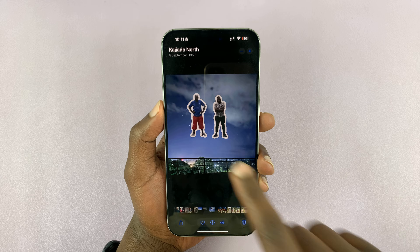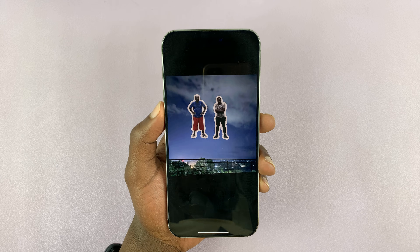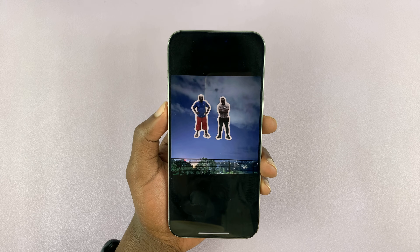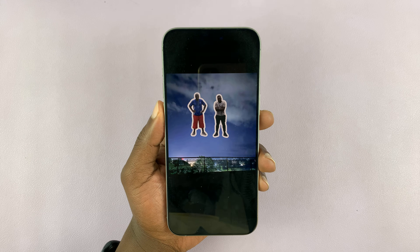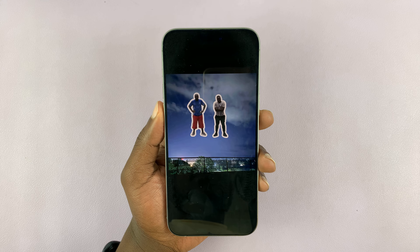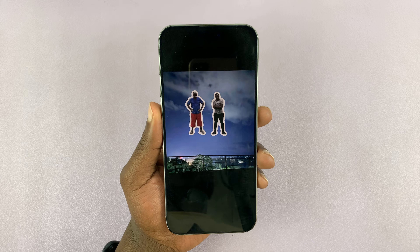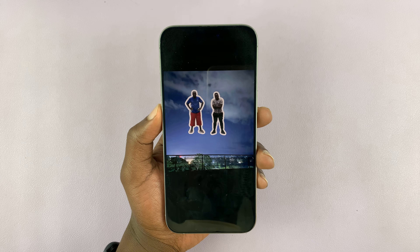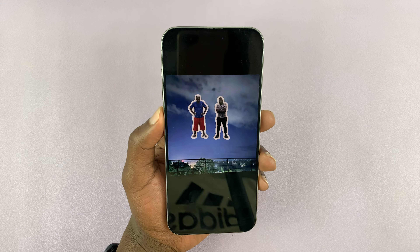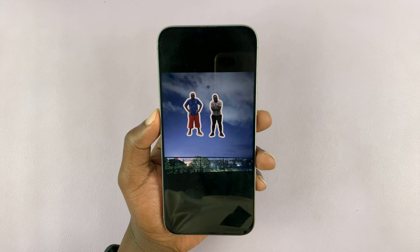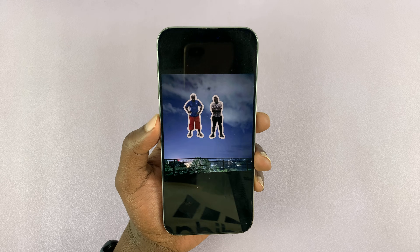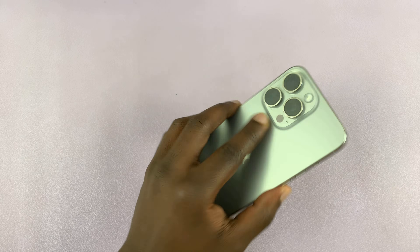That is basically how you can overlay or add objects and people on top of photos or pictures on your iPhone. Thanks for watching — comments and questions down below, and good luck.